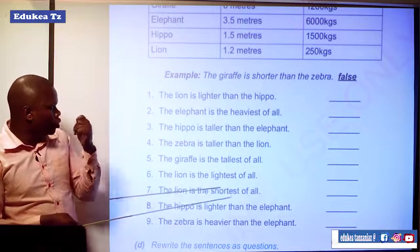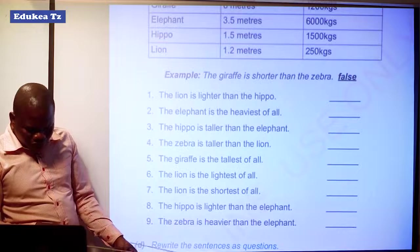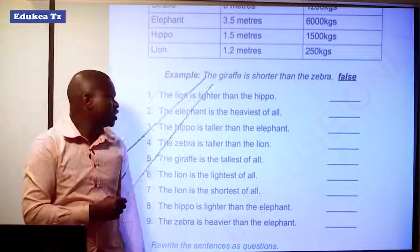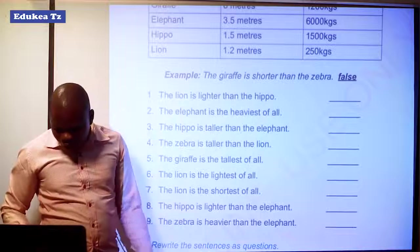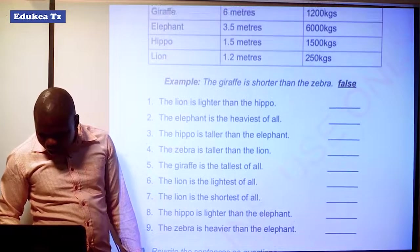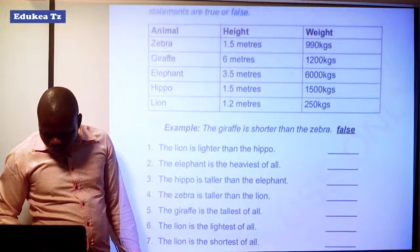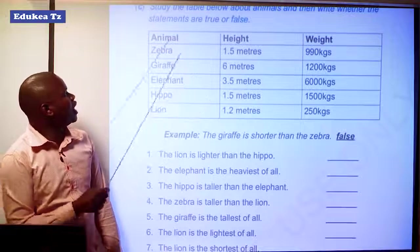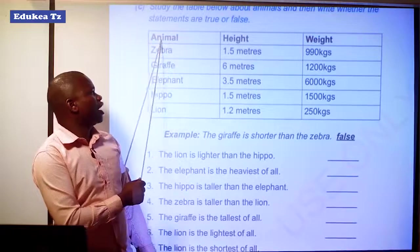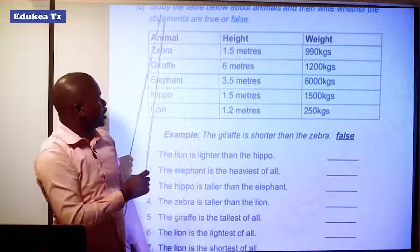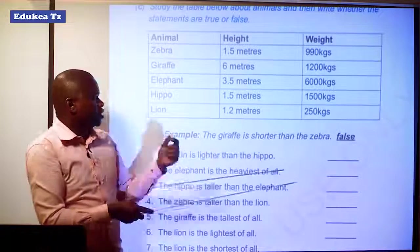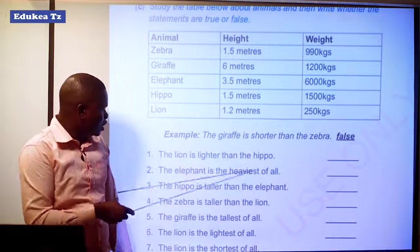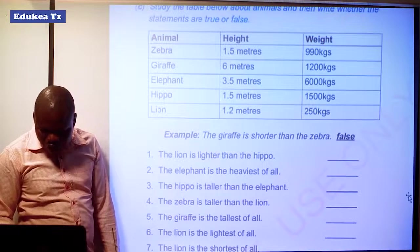Another exercise: we have to write whether each sentence or statement is true or false. This exercise is derived from the table above. We have to study the table about animals and write whether the statements are true or false. The table shows each animal's height and weight — for example, zebra: 1.5 meters and a certain number of kilograms. Number 1: The lion is lighter than the hippo — state whether this is true or false.